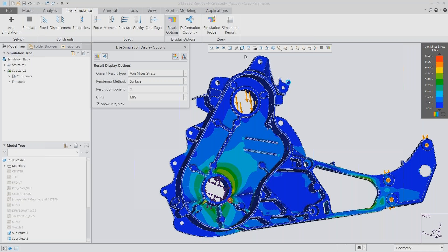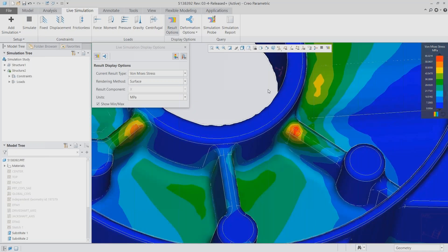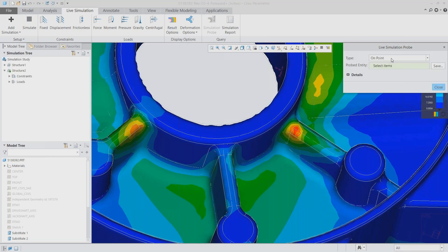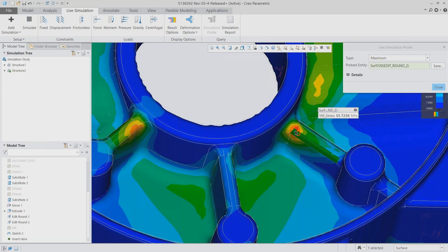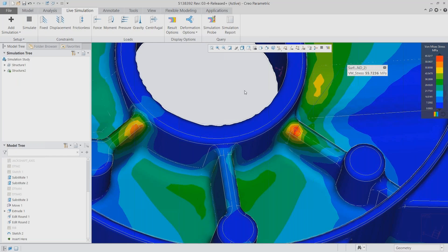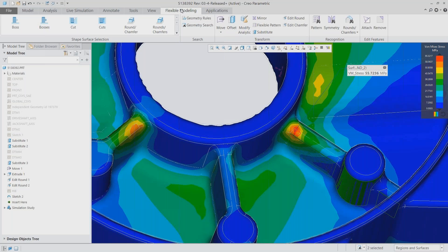At the maximum point of Von Mises stress I can see the value is a little too high — it's over my design threshold. I can use simulation probes to probe a surface or a point to get that value. Right now we're at 55.7 MPa, and my goal for this particular material is to get that under 50 MPa. I can start making changes on the model and get feedback from Creo Simulation Live on whether I'm going in the right direction. This could be a feature edit, removing features, or adding new ones — in this case we're using the flexible modeling module since this was originally an imported part.